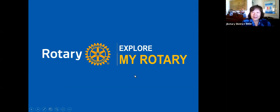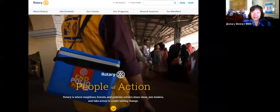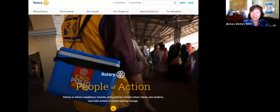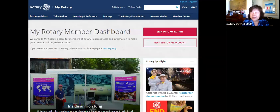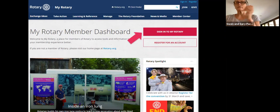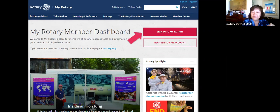The Rotary International website has a public-facing and a private or login-facing side. In order to get into the member information, you need to go to My Rotary and log in. When you click on My Rotary at the top, you're going to log in with your information. If you've logged in already, it's 'Sign into My Rotary.'